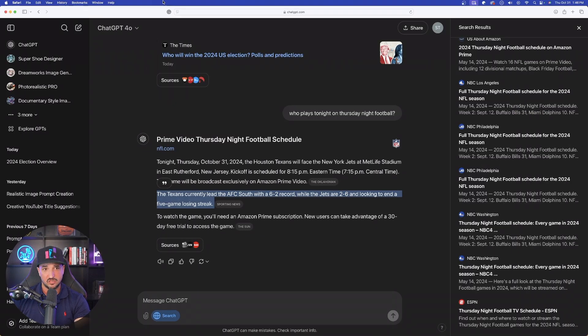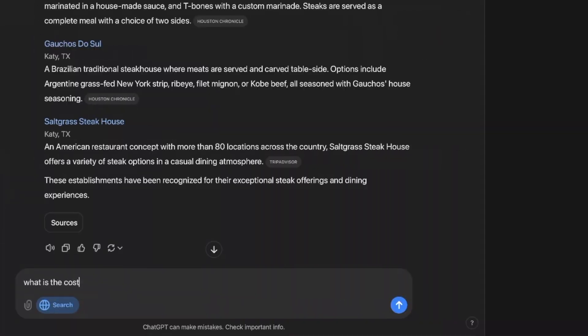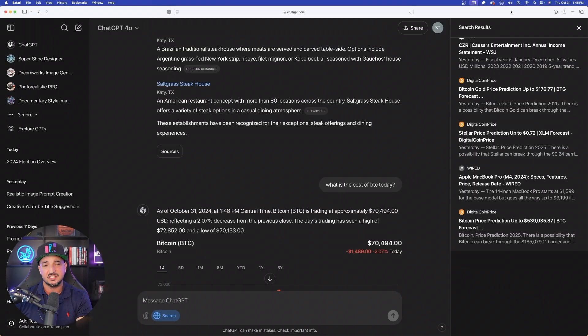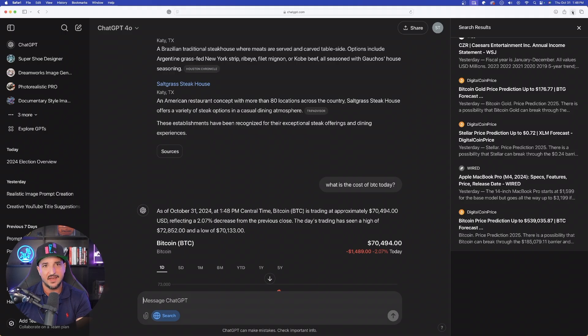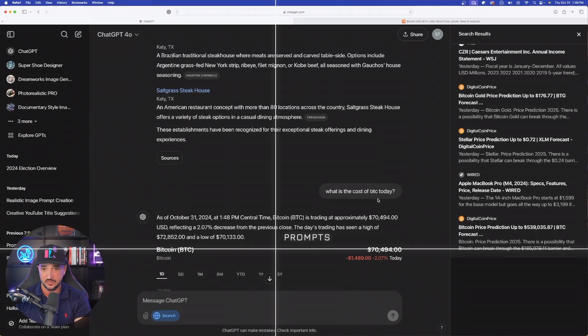Okay, that's going to be extremely helpful. What is the cost of Bitcoin today? Okay, it's going to be 70,494. All right, let's give this a real-time fact check. 70,487. Okay, pretty good.